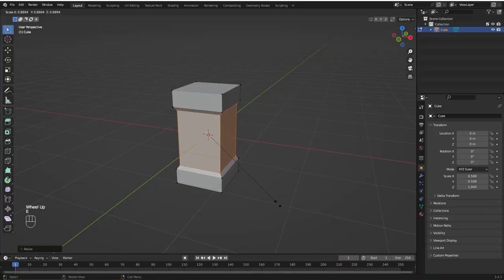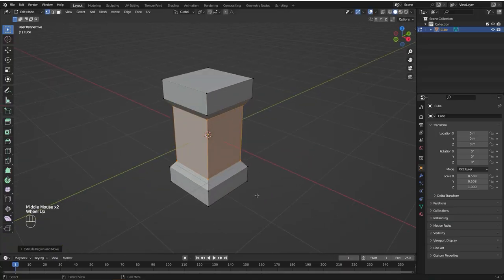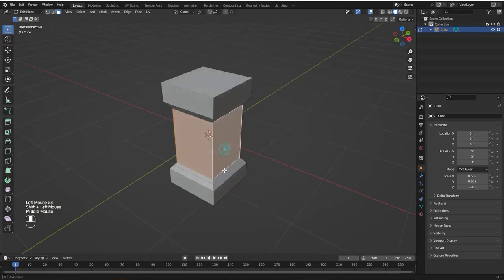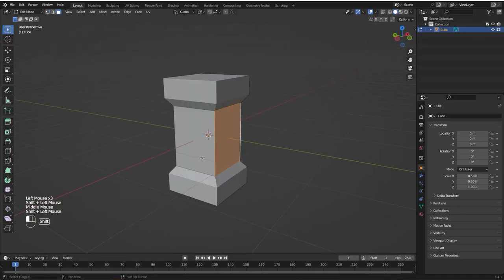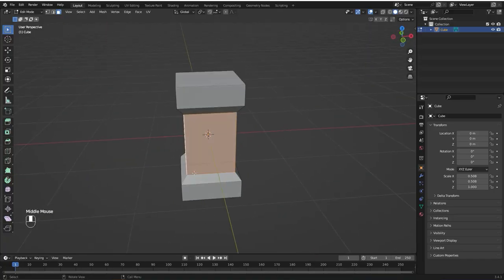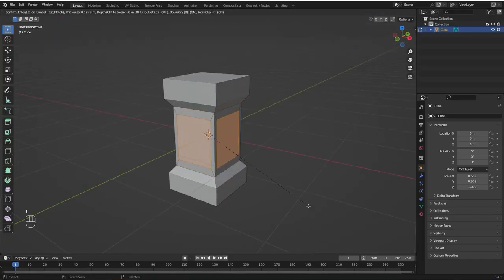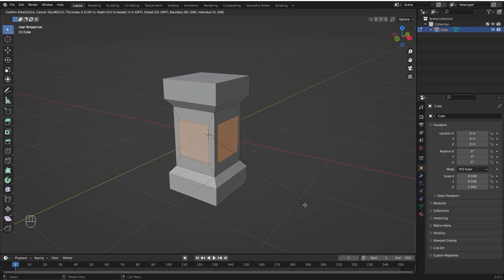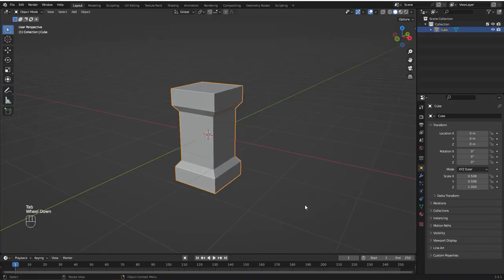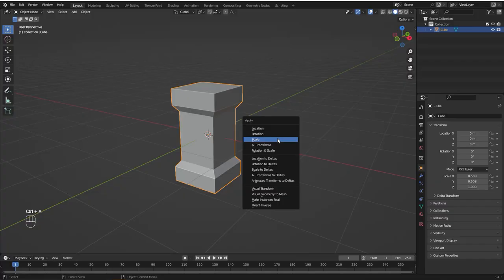Now E to extrude and S to scale it down. I'm going to select only these three faces and press I twice to insert the faces individually. Notice that the distance from the edges are not even, so right click to cancel it. I'm going to go to Object Mode, press Ctrl-A and apply the scale.